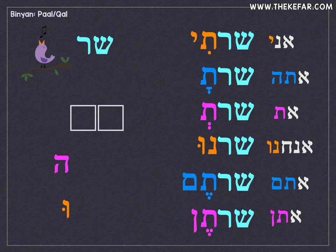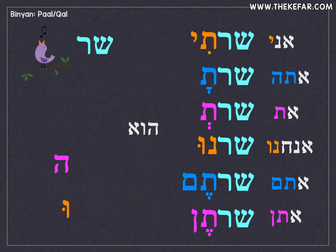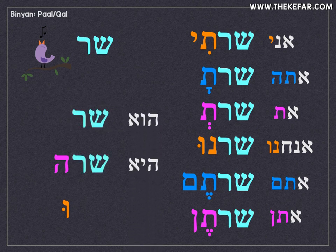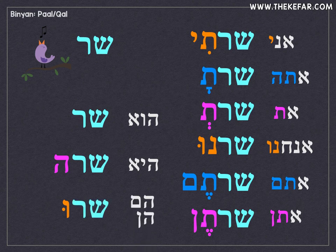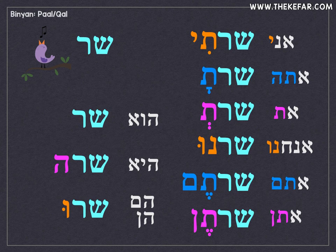For hu, it's just our shoresh: hu shar — he sang; he shara — she sang; hem/hen sharu — they sang. To recap: ani sharti, atah sharta, at shart, anachnu sharnu, atem shartem, aten sharten, hu shar, he shara, hem/hen sharu.